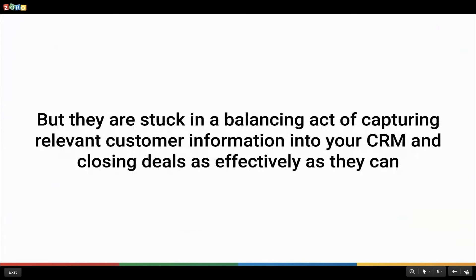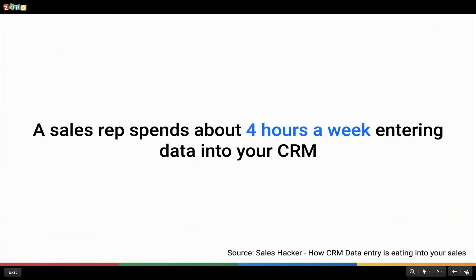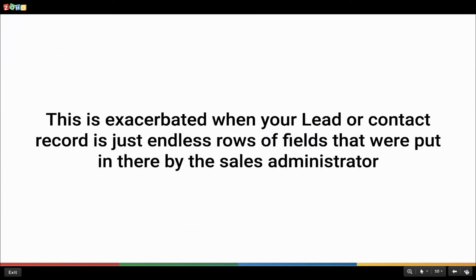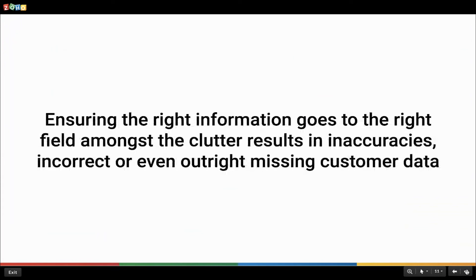These activities are important in building good relationships with the prospects and directly impact revenue generation. But sadly, most of the sales teams struggle with striking a balance between capturing the necessary information into their CRM and handling important revenue-generating tasks like prospecting calls, research, and preparing sales pitches. Studies show that a salesperson spends at least four hours of their productive time in a week entering the data into the CRM.